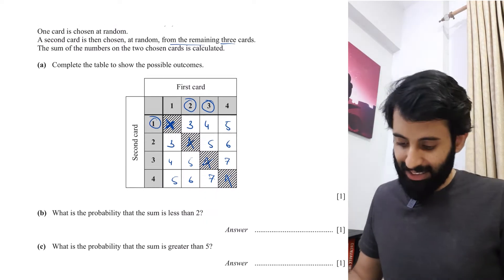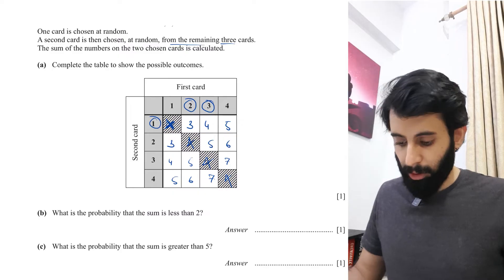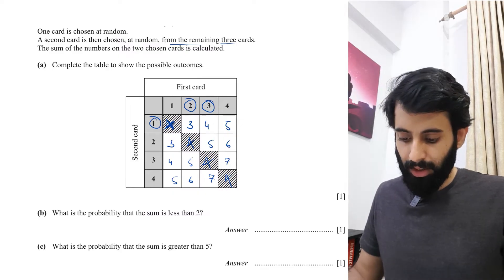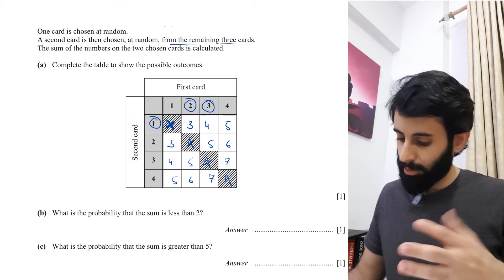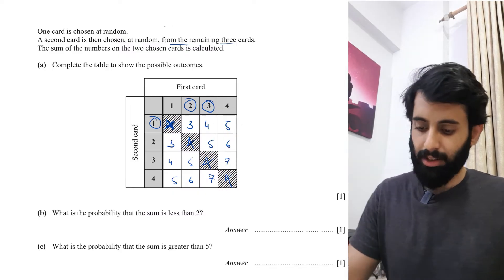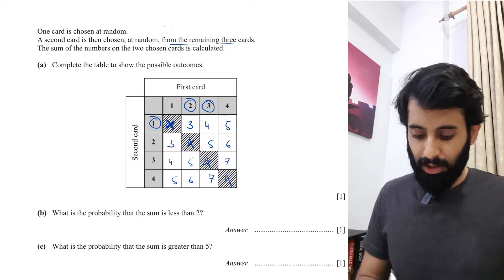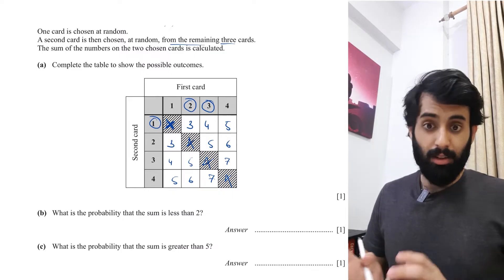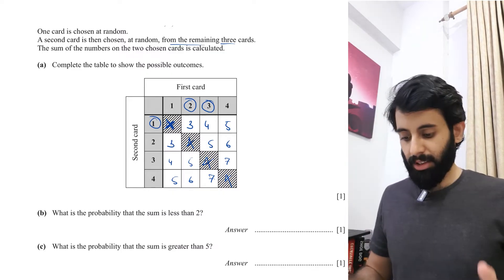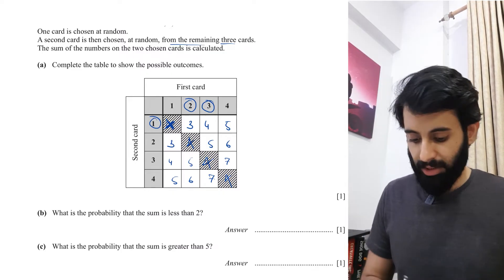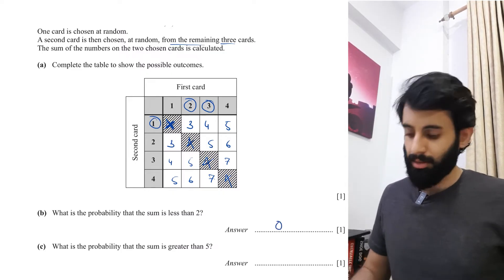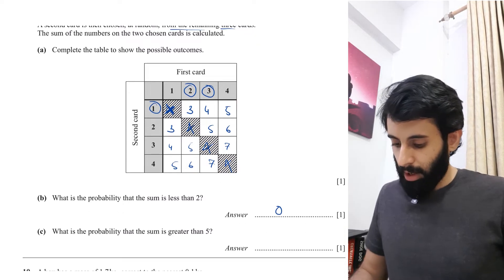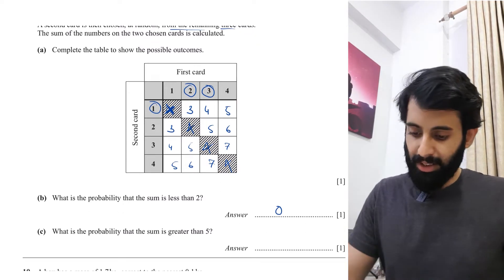The question asks: what is the probability that the sum is less than two? Looking at the table, there is no sum less than two, so the probability is zero — zero percent chance.